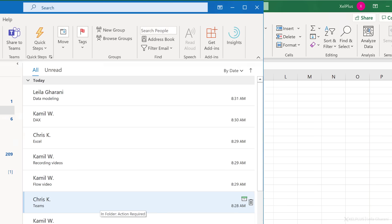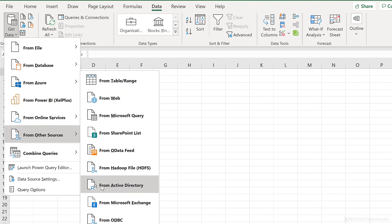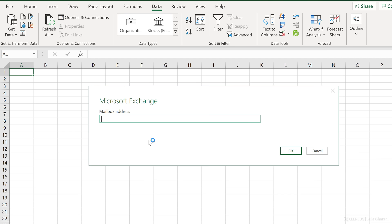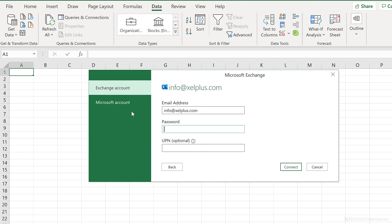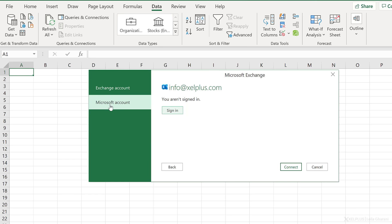To do that, just open up Excel, open a blank workbook, go to Data, Get Data from Other Sources, from Microsoft Exchange. All you need to do is give it your mailbox address, which is your email address. The next step is to authenticate yourself. This is something you need to do if it's the first time you are connecting to this mailbox. Once you've done this and the connection is set up, you don't need to do this every time you want to refresh your data. I'm going to use my Microsoft account, sign in, select my account and password, and then click Connect.